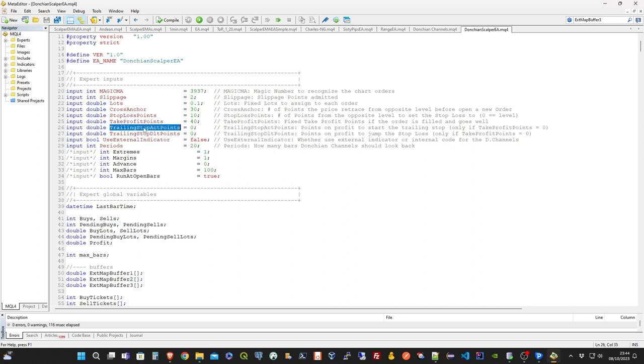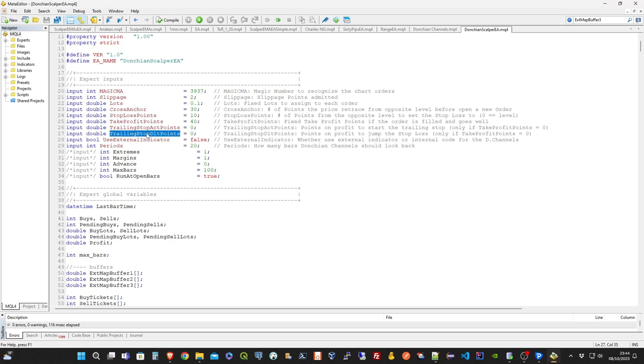The trailing stop activation represents the number of points on profit to start the trailing stop. Notice that this parameter is taken into account only if the take profit points one is set to zero. The trailing stop delta represents the number of points on profit to jump the stop loss by in the case the price continue on the same market order direction. Like the previous one, this parameter works only if the fixed take profit are set to zero.